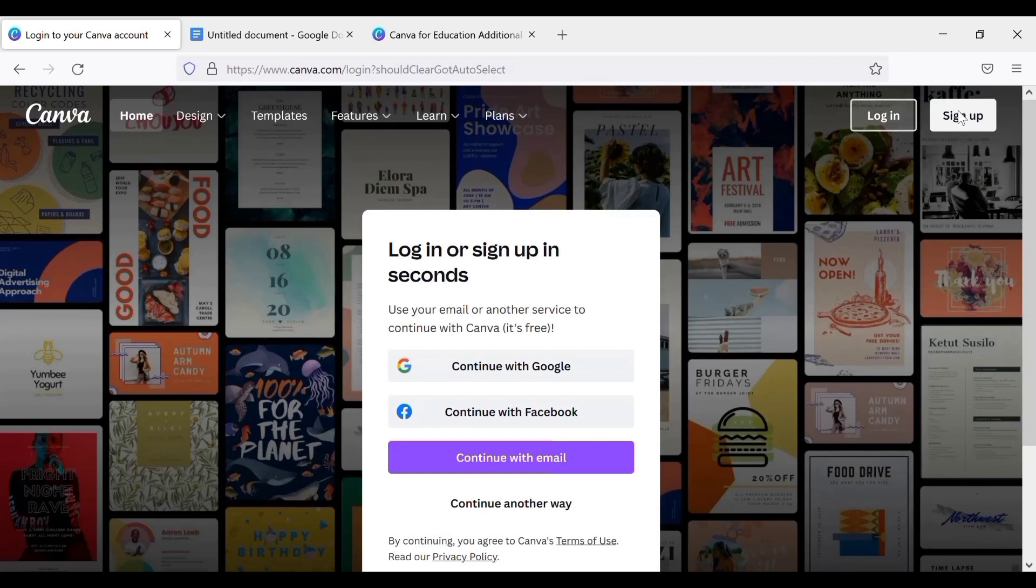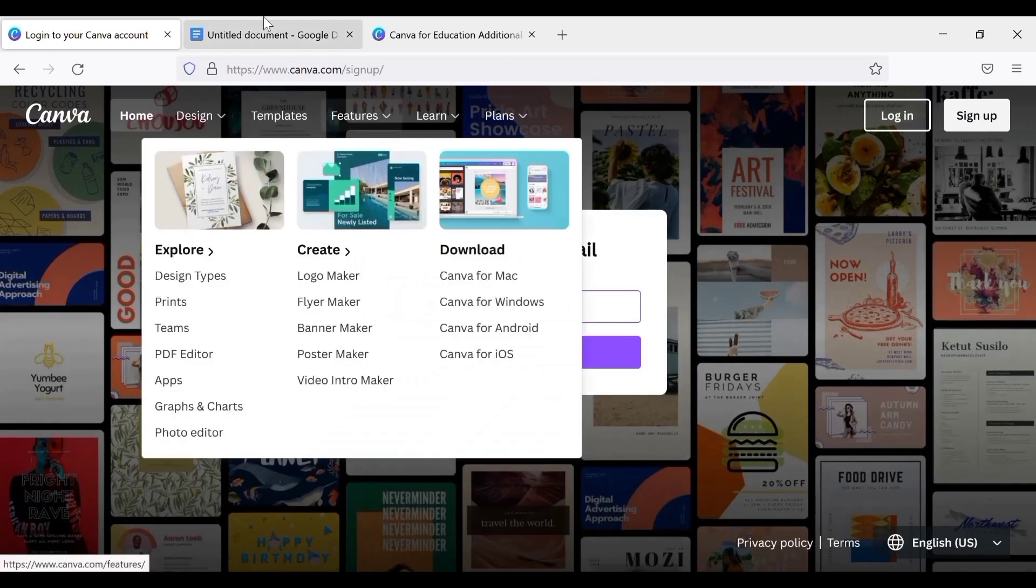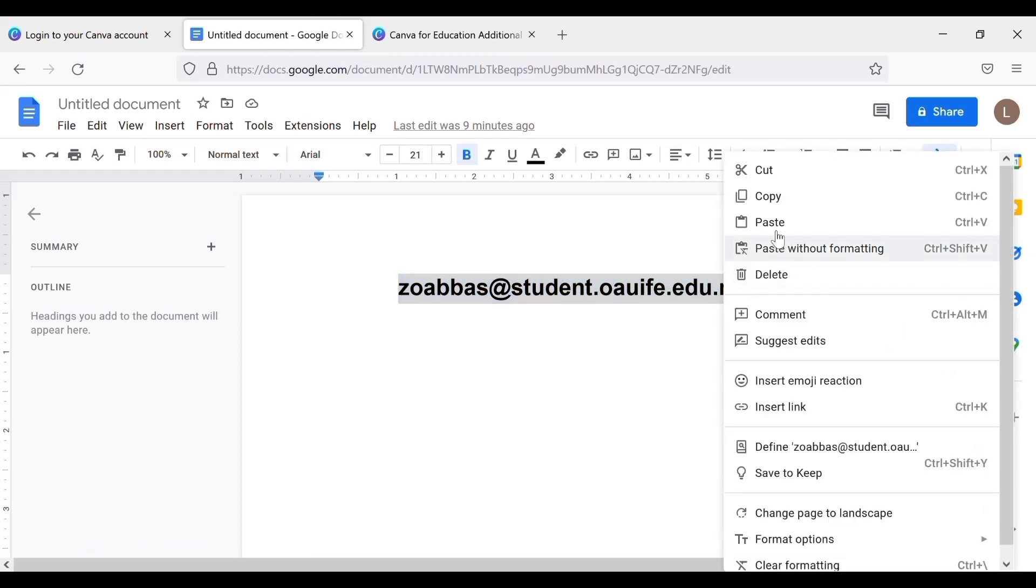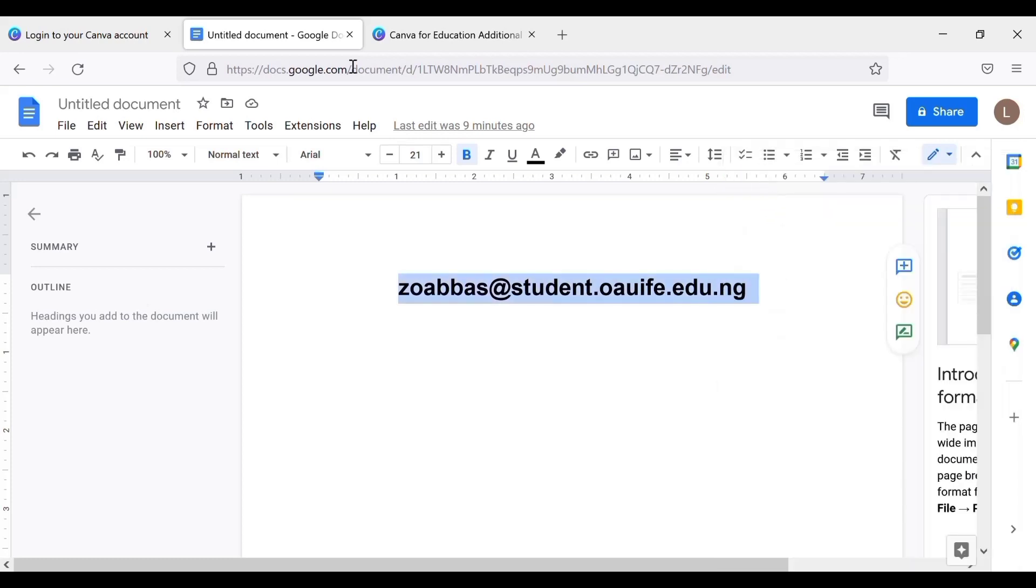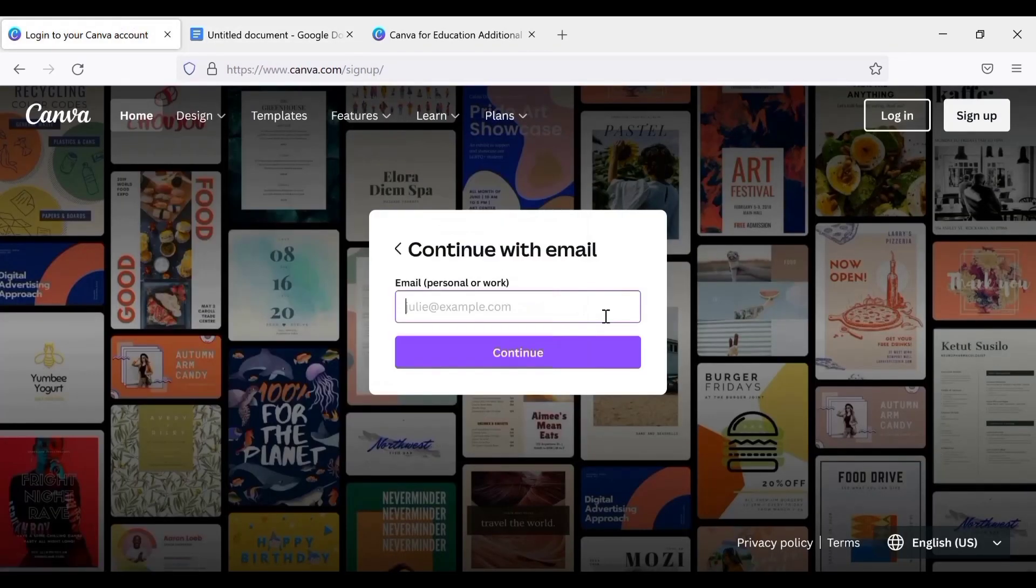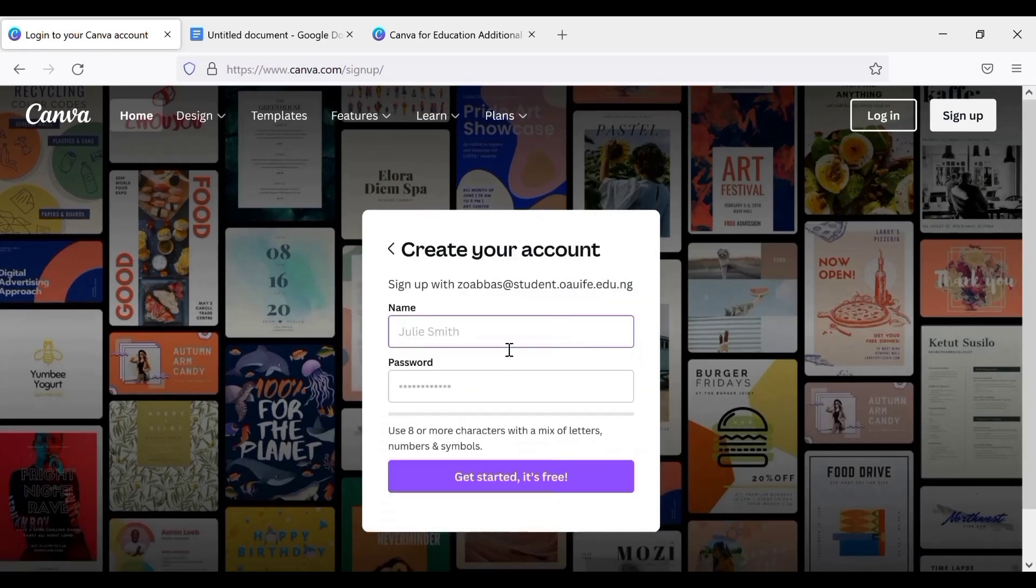Then sign, continue with... So let me just copy my email here. Copy. Then I'm gonna paste it here.